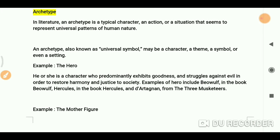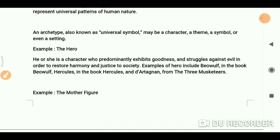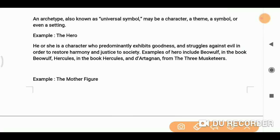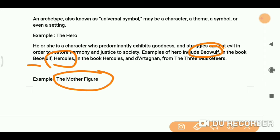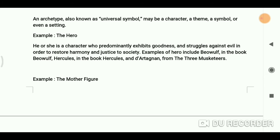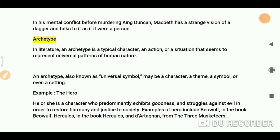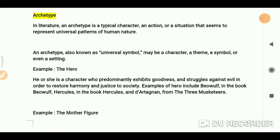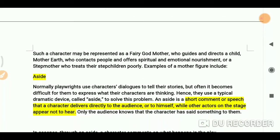Some other examples include Beowulf and Hercules. We can also say the mother figure in works like Hamlet. These are all examples of archetypes.